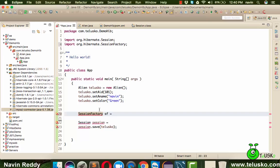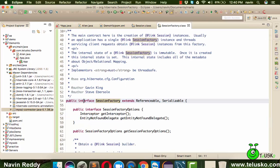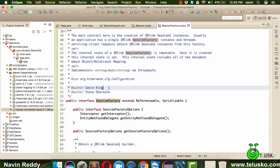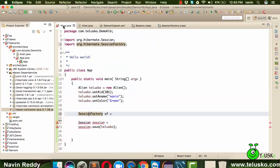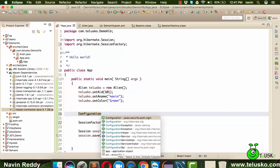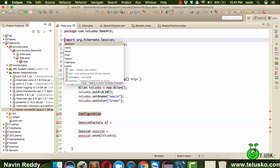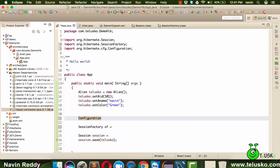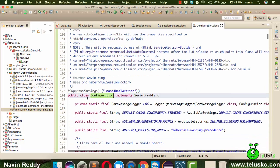Before going further, the founder of Hibernate is Gavin King. Now, since SessionFactory is also an interface, we need one more object — a Configuration object, which is finally a class. We import org.hibernate.cfg.Configuration — and yes, it's a class, not an interface.